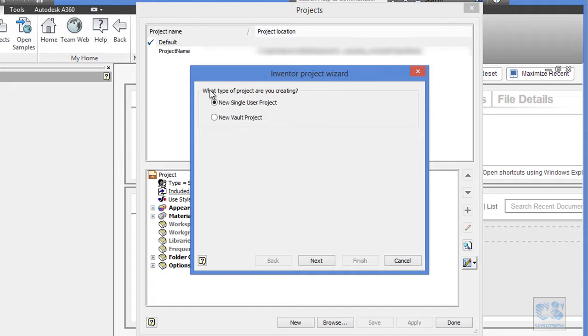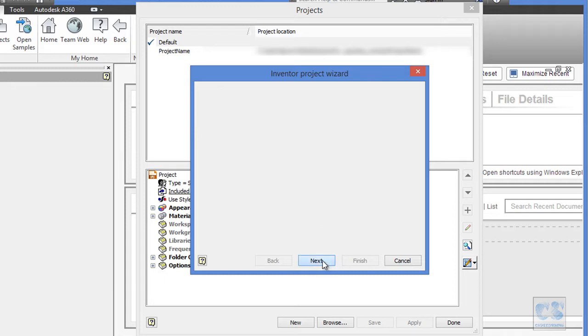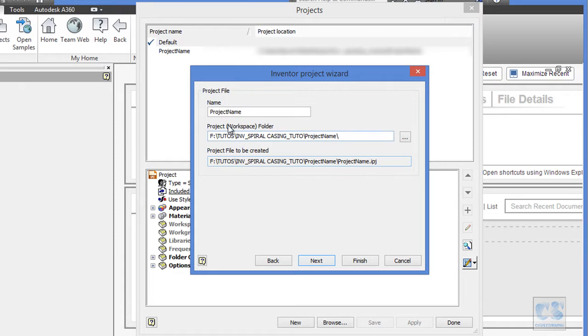By default, this new single user project option is selected. So we are going to keep it like this and click the next button and we will enter a project name.